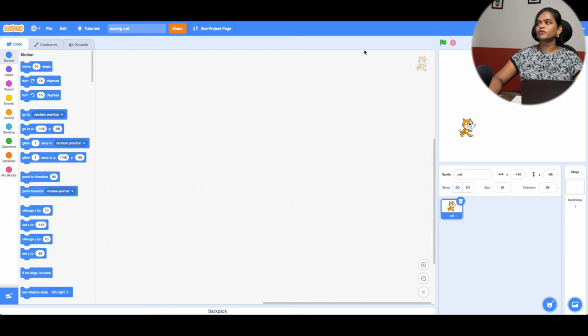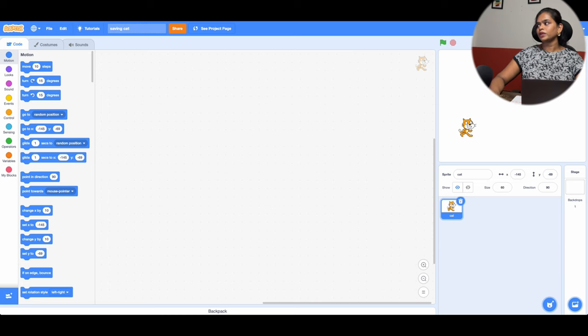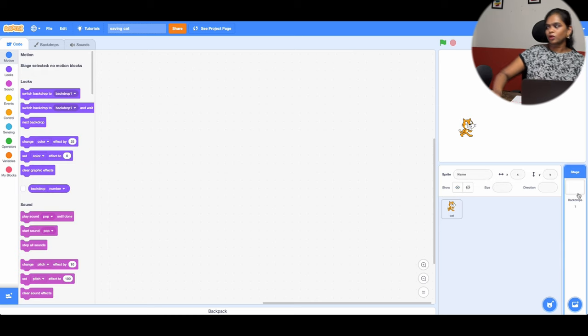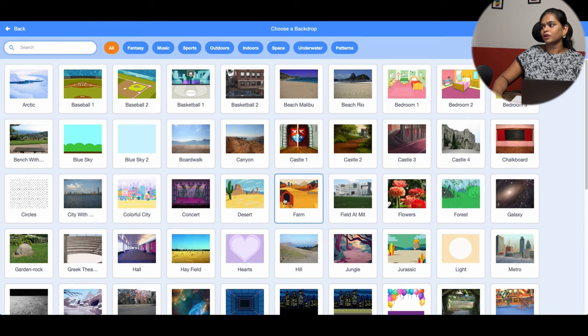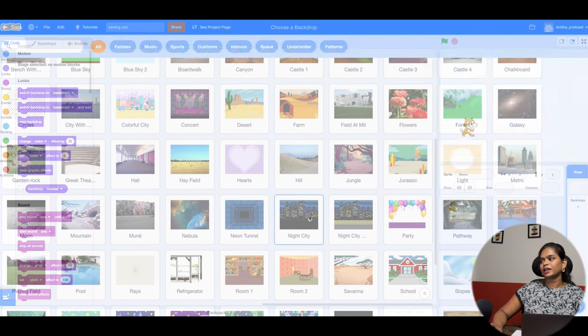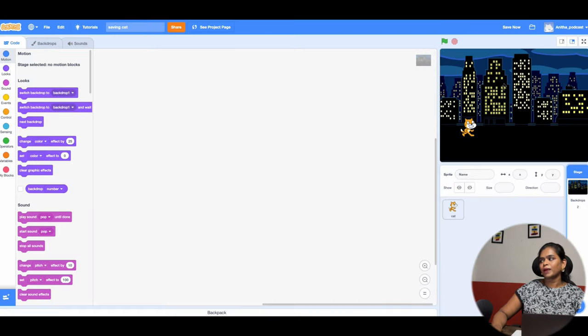When you create a game you have to set some rules. The first step is to create a background. To create a background, click over here and click on the Backdrop, then click here and select the background. I want something like a night city, so I have that background selected here.